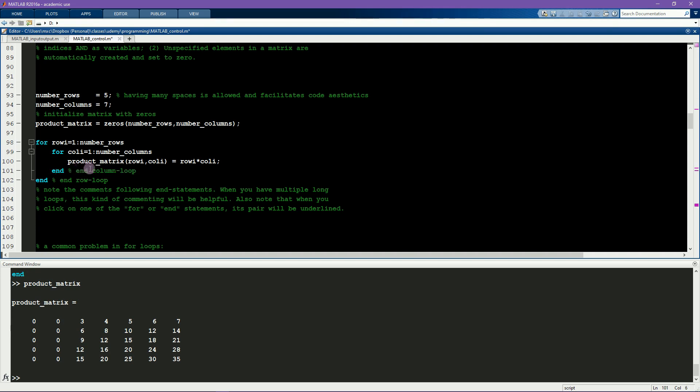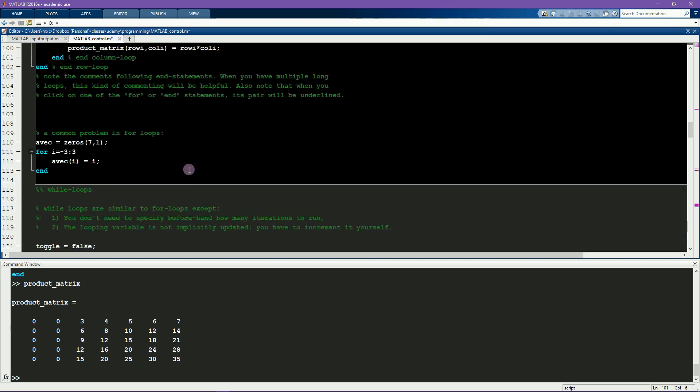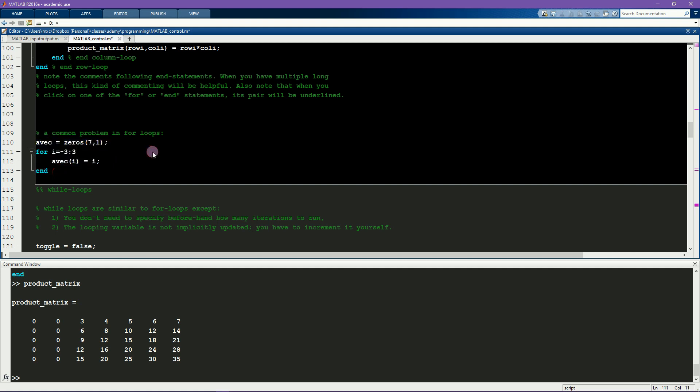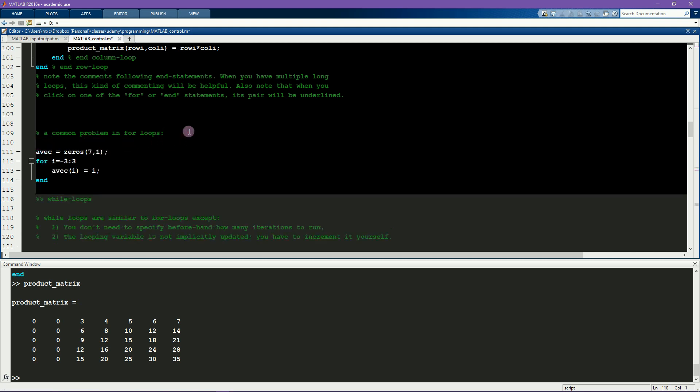I have another example here to illustrate an error that is commonly made when creating for loops. You can pause the video and try and figure out why this code is producing an error and how to fix it. The problem here is that I'm trying to index the minus third element of this vector, which doesn't exist. So there's several ways to fix a bug like this. One solution is to define the looping numbers first, and that will allow us to initialize this vector in a more soft-coded way. So I'm going to write these are the numbers to use, and I'll say this is minus 3 to 3.